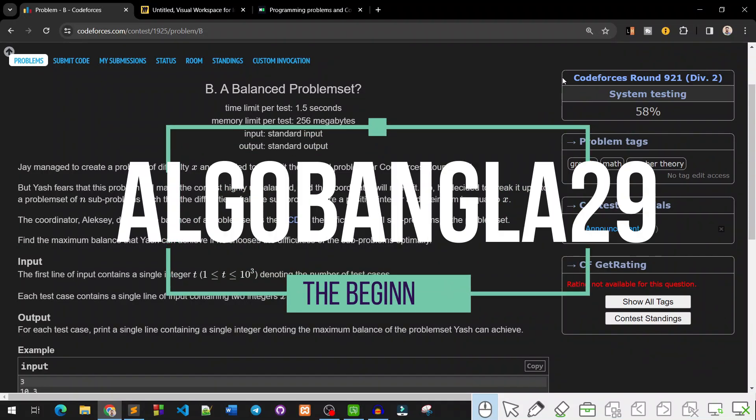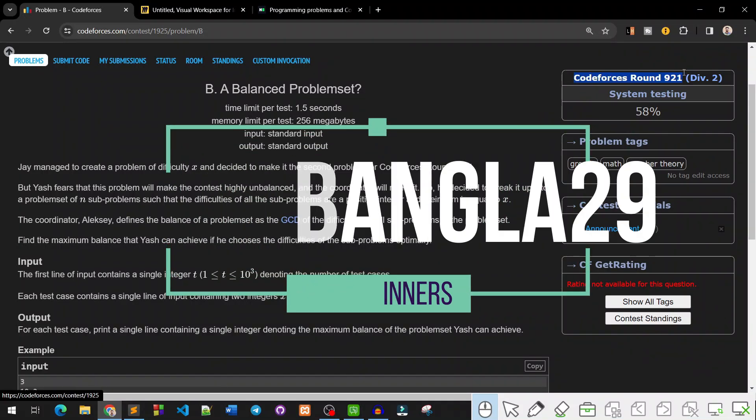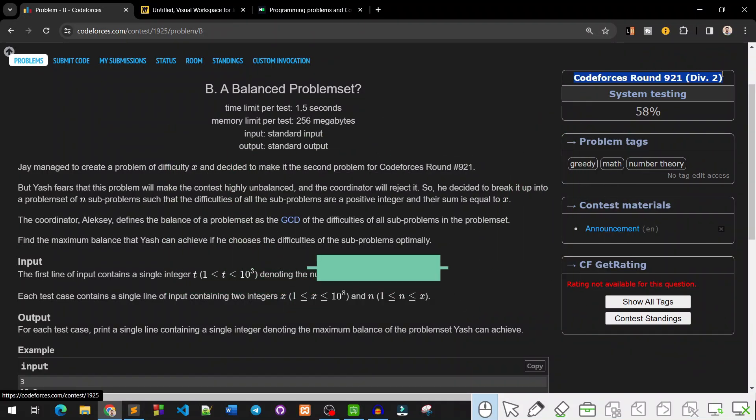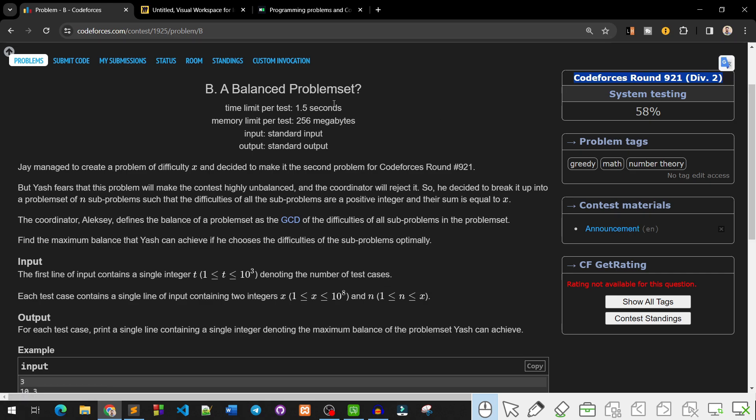Hello viewers, this is AlgoBanga29. As we can see, this is Codeforces Round 921, Division 2, Problem B solution.